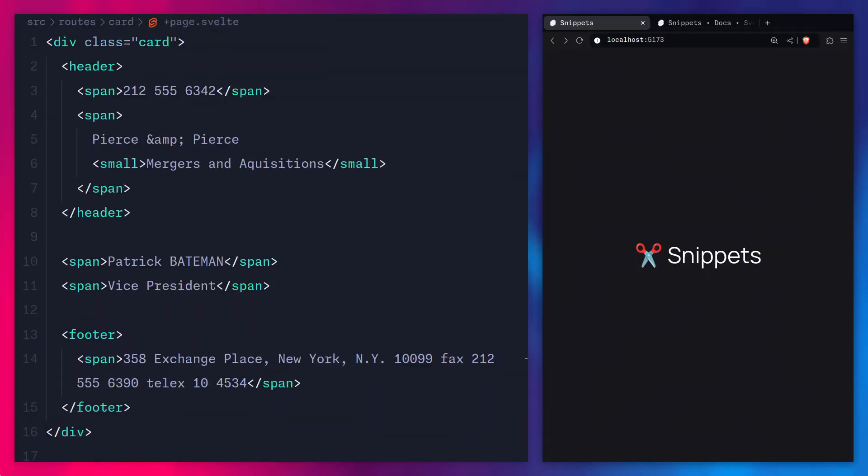Yo friends, what's up? A long-standing critique of Svelte was its composability. For example, in React you can just create a function and that is a component, so you don't have to create another file. Today we're actually going to learn how snippets solve this problem. Not only do they replace slots, but they also let you create reusable markup.